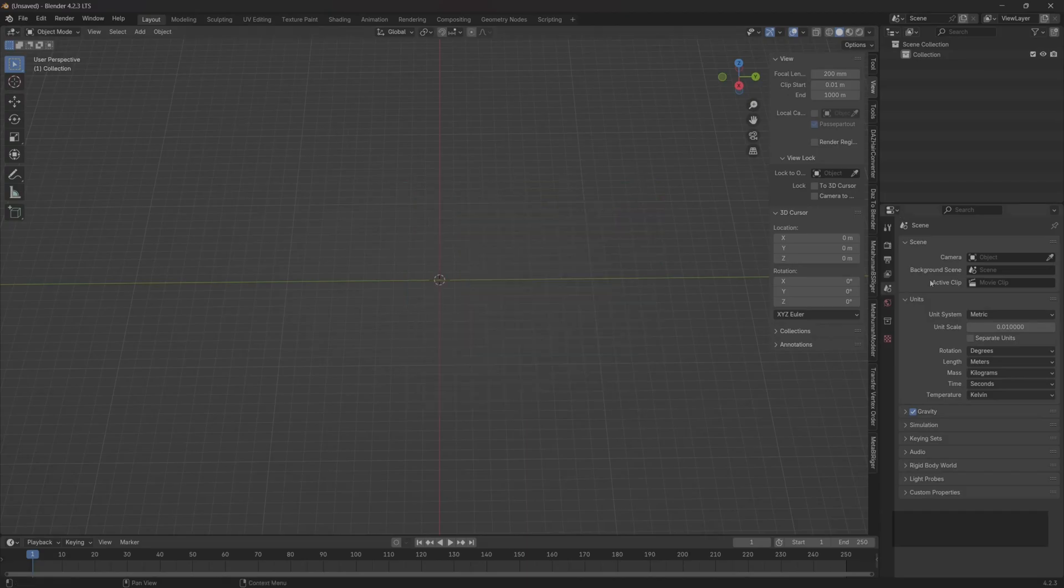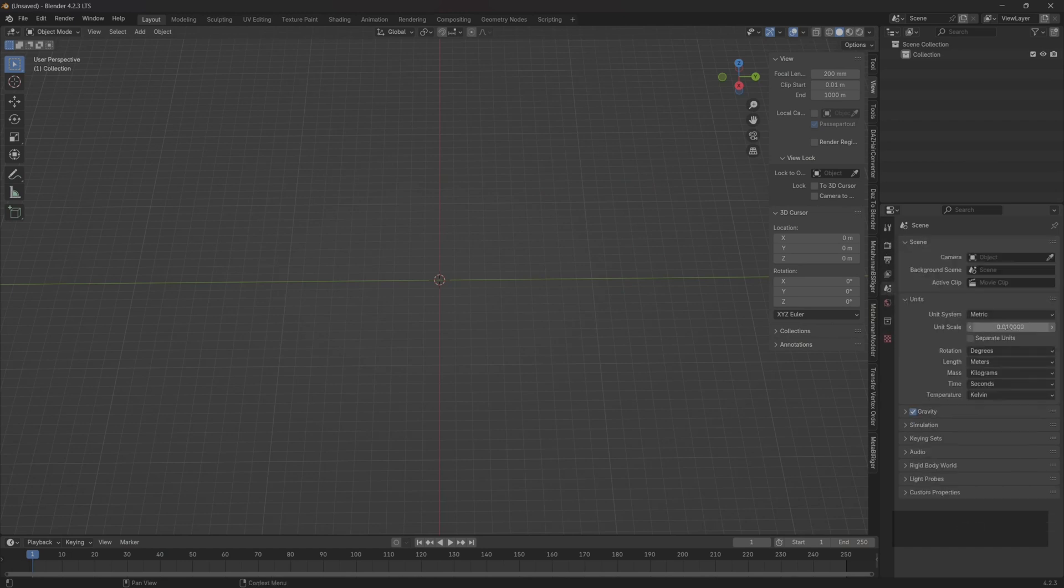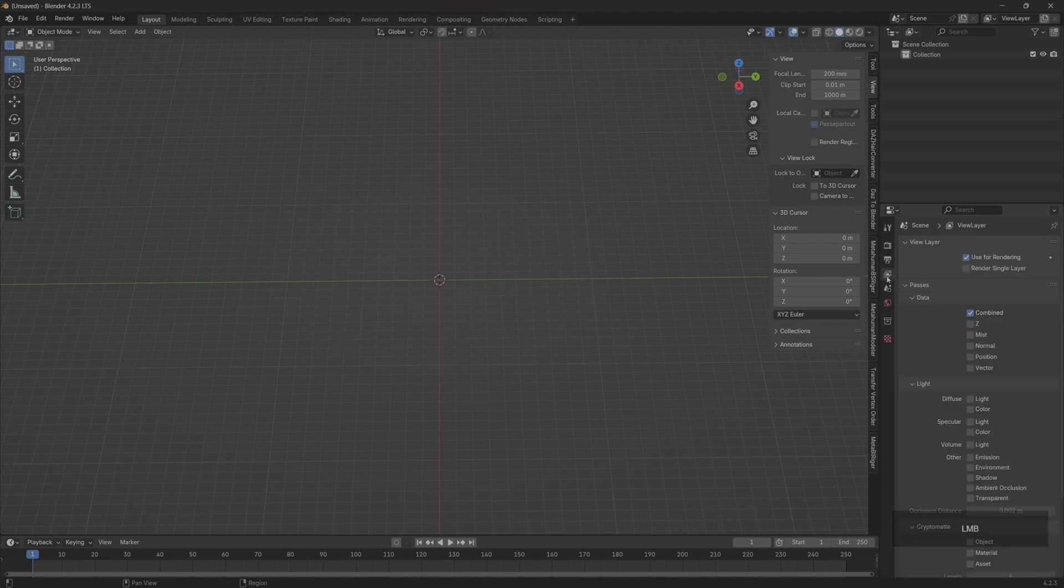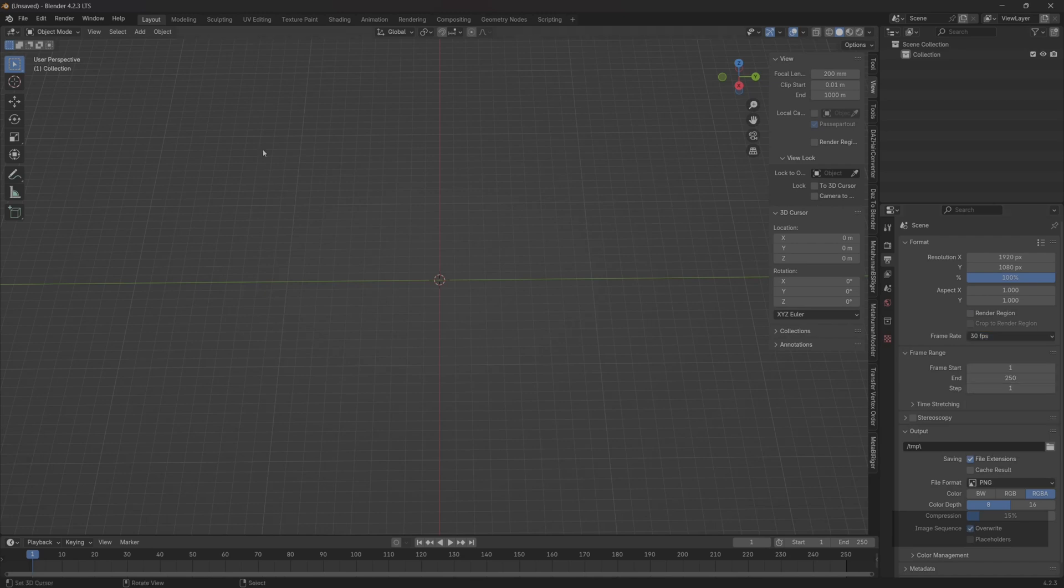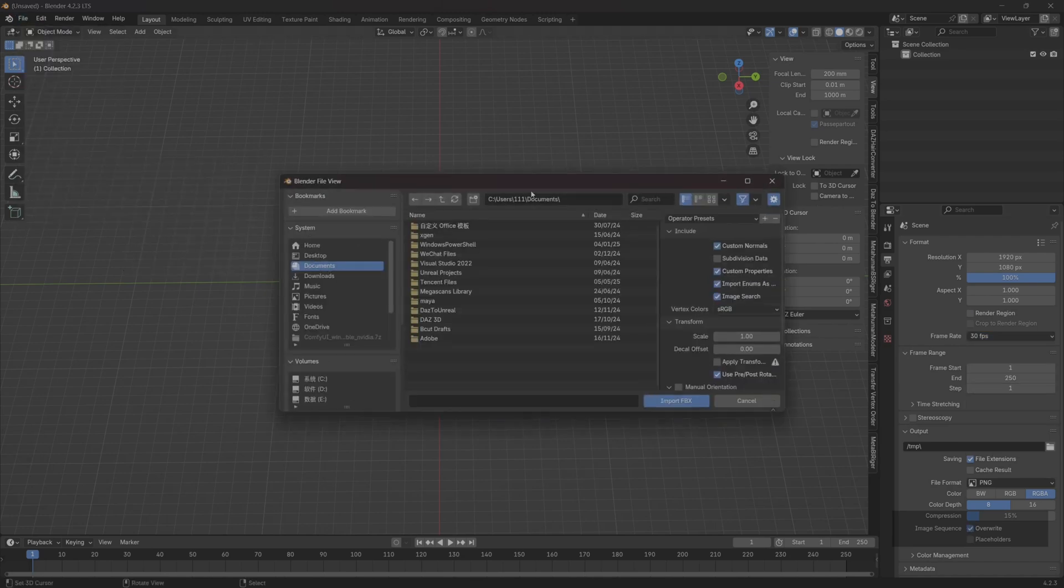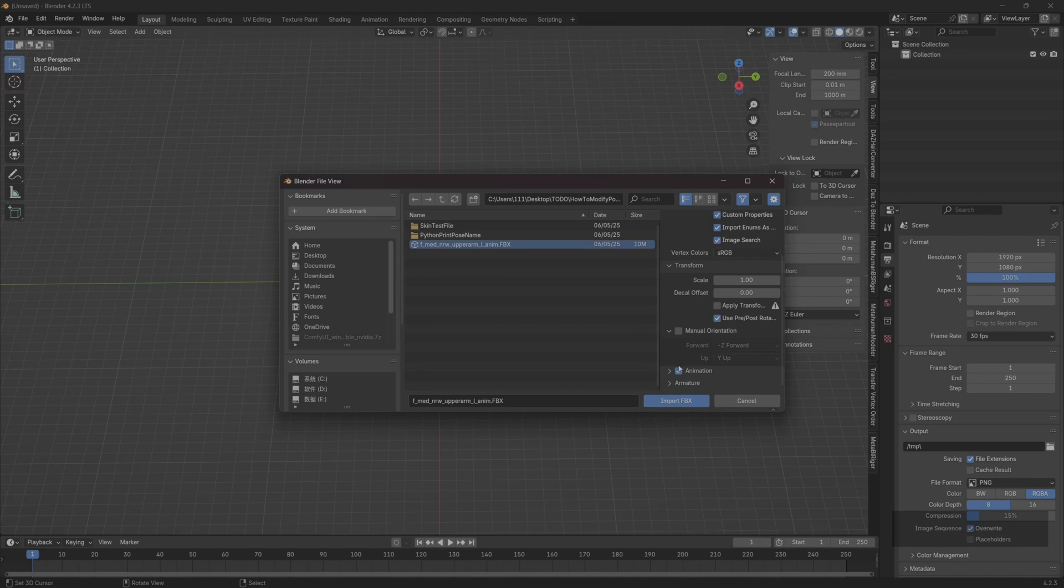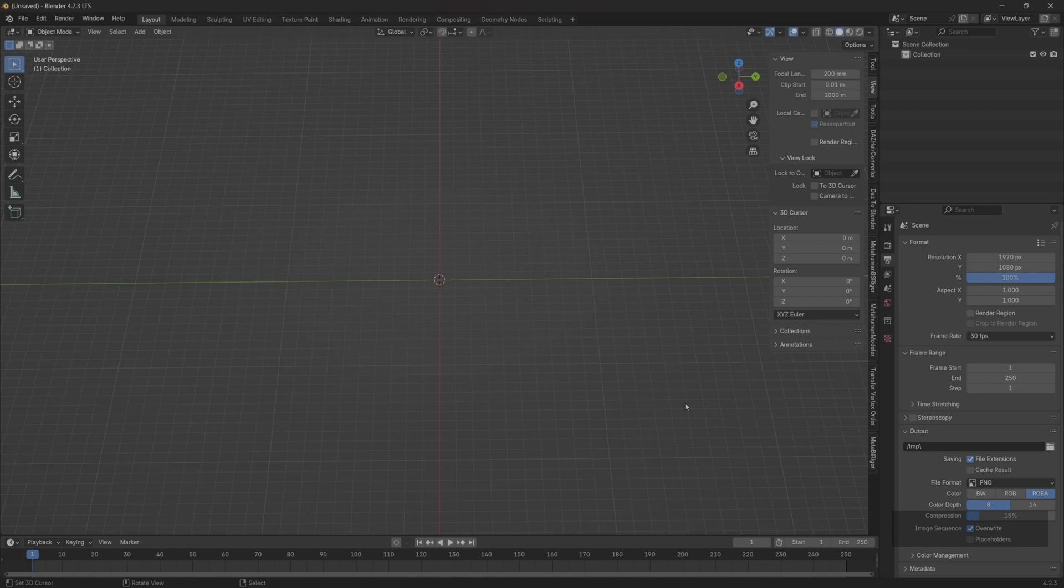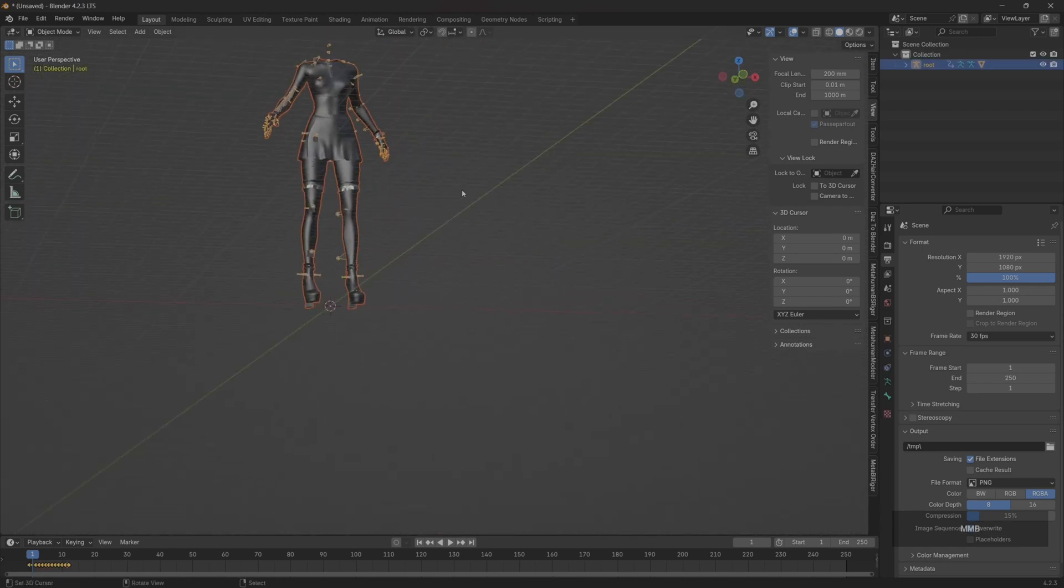Open Blender, then import the FBX we just exported. We set the frame rate to 30, then click import FBX. Select the FBX we just exported. Here the offset is set to 0, then click import.